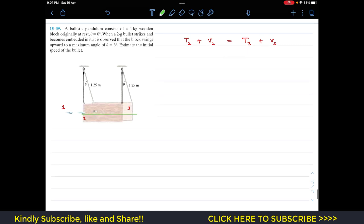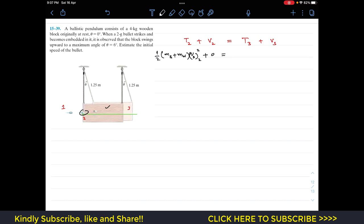We assume the center of mass of the wood and the bullet both lie on the datum line at state 2. So the initial kinetic energy is one-half times the combined mass (bullet plus wooden block) times the common velocity vb2 squared, and the potential energy at state 2 equals zero.